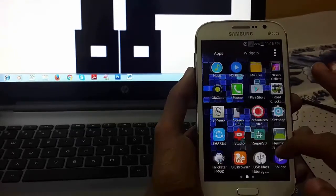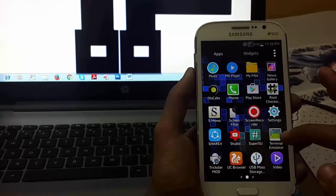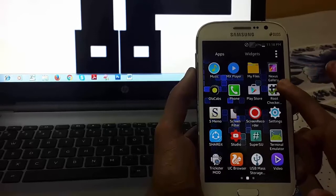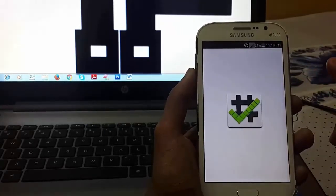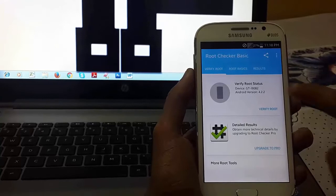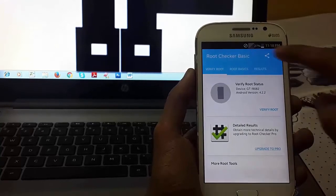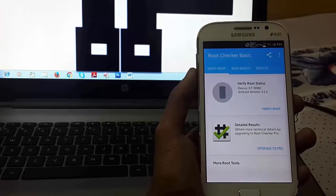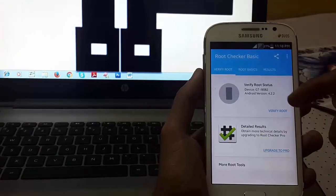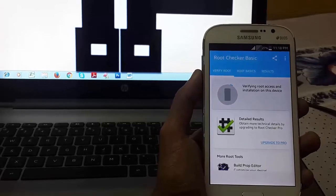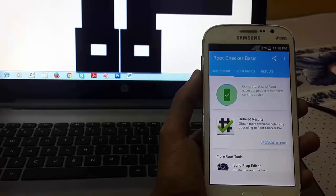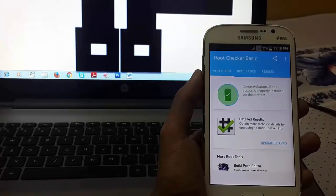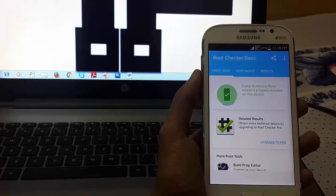Now you can see that SuperSU has been installed. So let me check again whether my device has been rooted or not. You can check it by using this app called Root Checker. This app is freely available in the Play Store. And verify root access. You can see that congratulations, root access is properly installed.